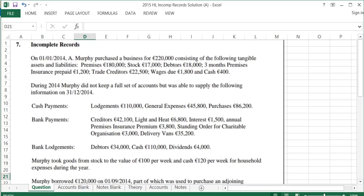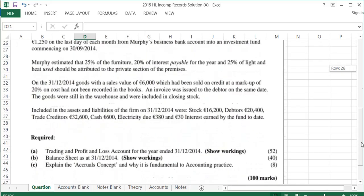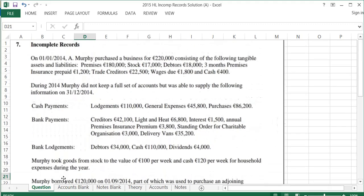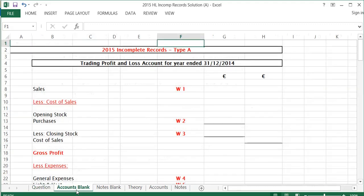We're going to have a look at the 2015 Higher Level Incomplete Records Type A. We know that this is a Type A Incomplete Record, as at the bottom we are asked to do a Trading Profit and Loss Account first and then a Balance Sheet, whereas with Type B you're asked to do a Balance Sheet first and then a Trading Profit and Loss Account. These are Incomplete Records, so we're not given figures for sales and purchases and bank, and so we need to work these figures out.